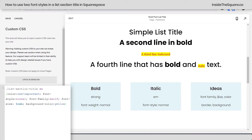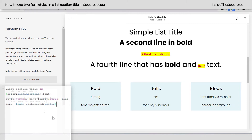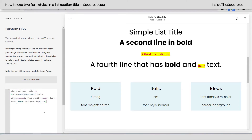So a couple of ideas for you: font-family, size, color, border, background — you've got all kinds of options. For those eagle-eyed viewers, I did say background-color, but we can also just say background for this type of text — totally interchangeable. Feel free to use whatever codes you're comfortable with. However you've styled it, just select save when you're done and you'll be good to go.